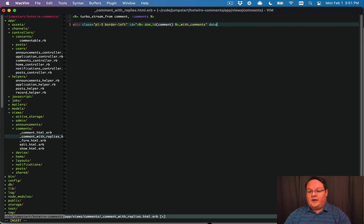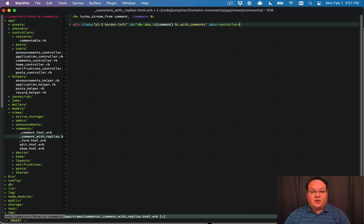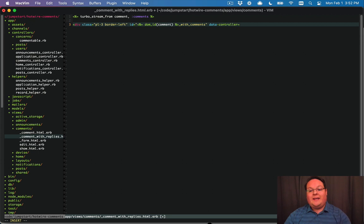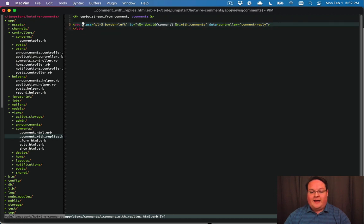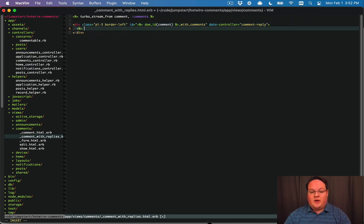And then we'll have a data controller for a stimulus js controller to trigger hiding and showing the reply form. So we'll call our stimulus controller comment_reply and we'll build that in just a minute. So at the top we can render our comment.